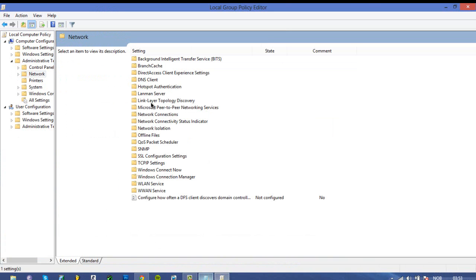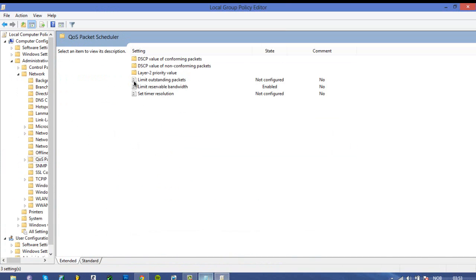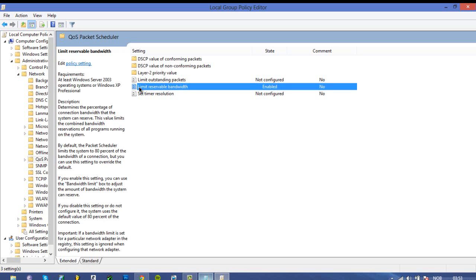And then go to QoS packet scheduler, then you need to take the limit reservable bandwidth. Let's open that up.